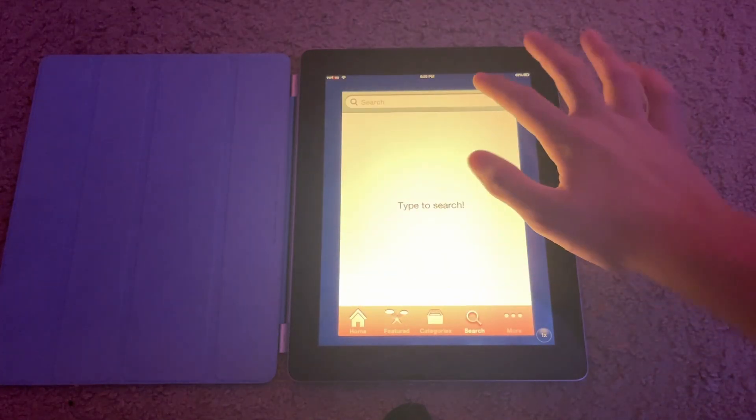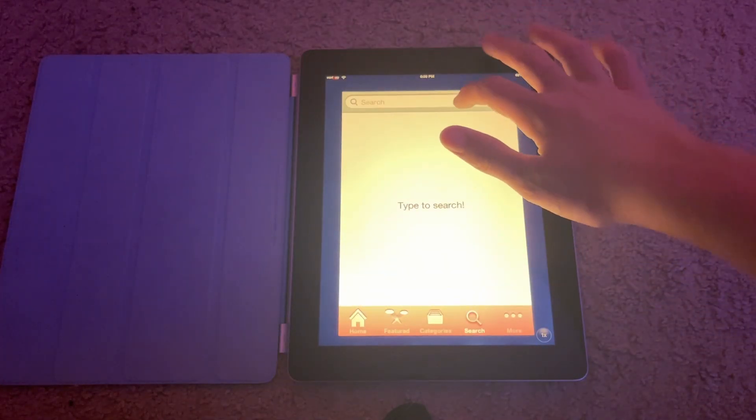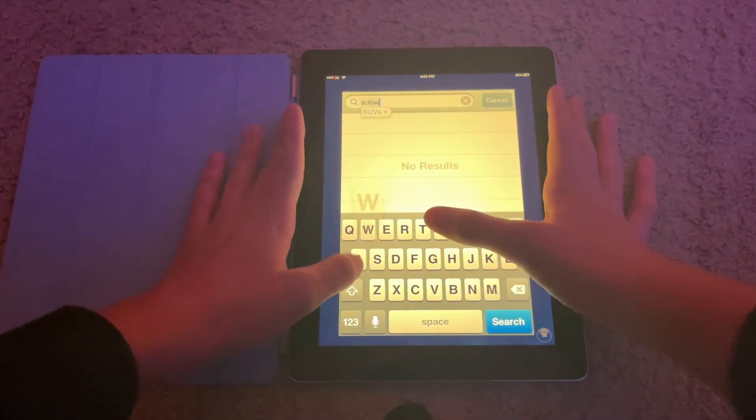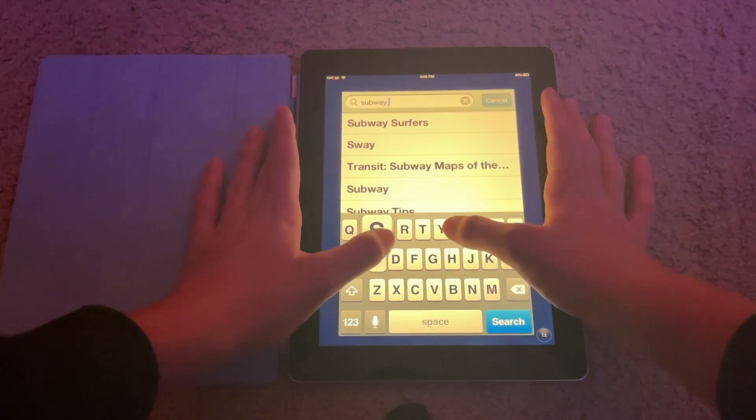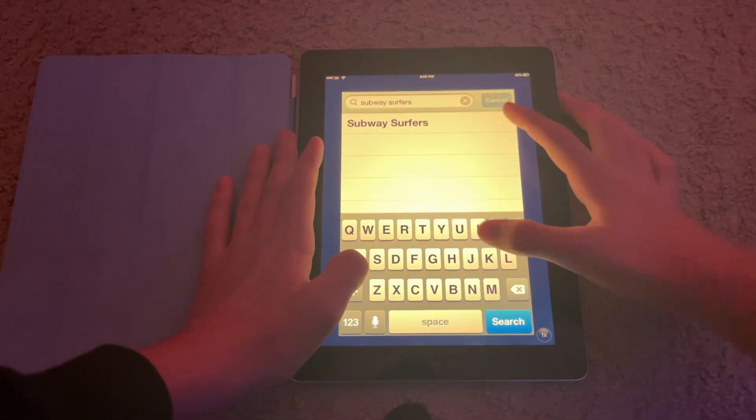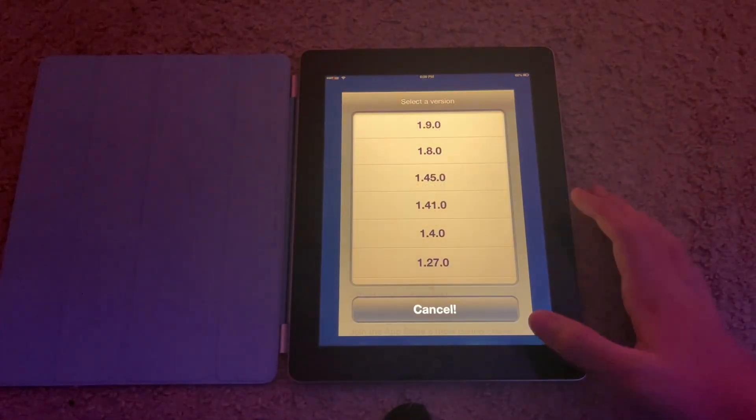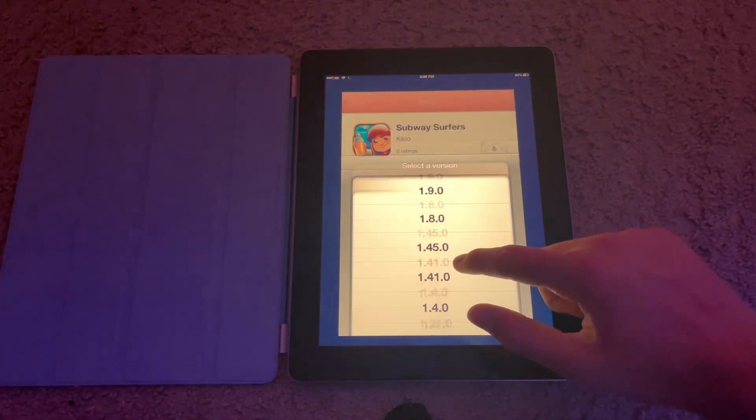So here are all the apps they have listed in here. If you're searching for one like Subway Surfers, just search it up like a normal App Store. It just pops up right here and then you can click on this and select the version.